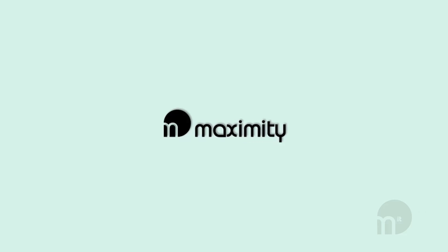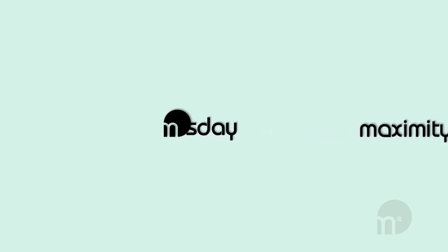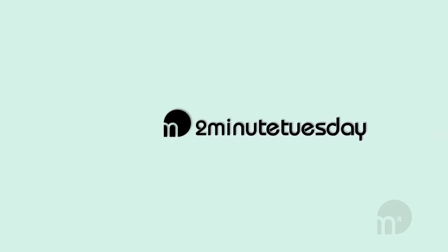Hello and welcome to Maximity's next 2 Minute Tuesday. My name is Bronja and I guess it's about time I covered something in Word.